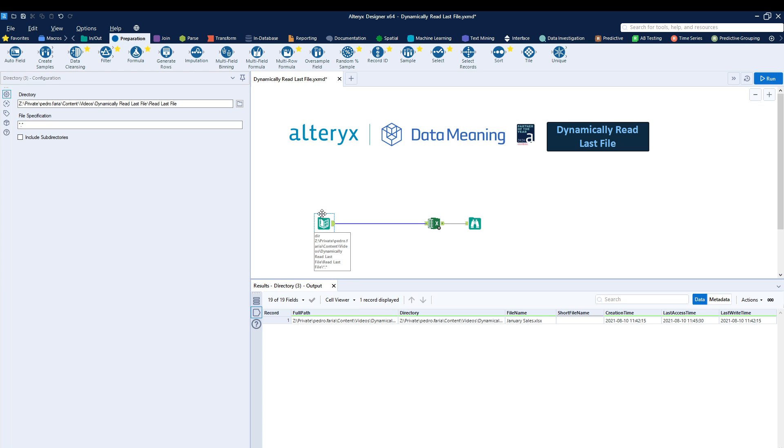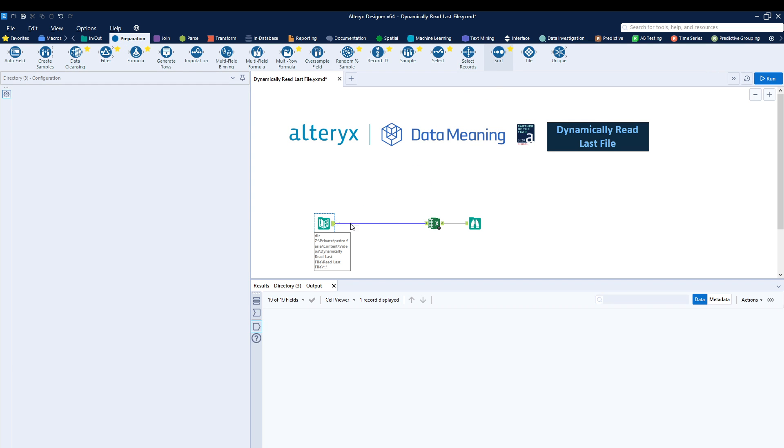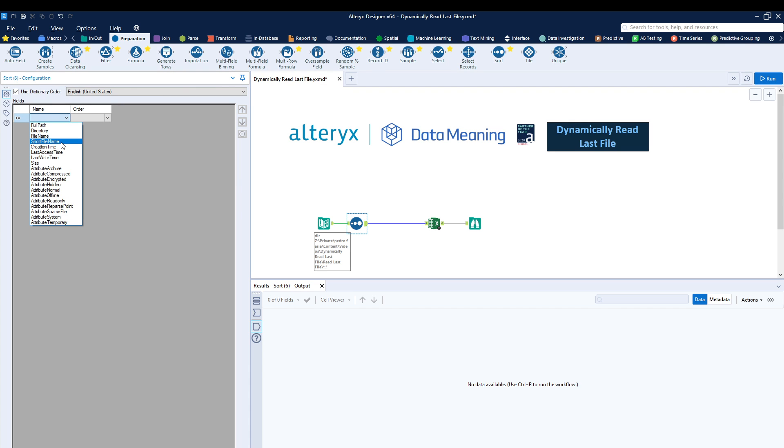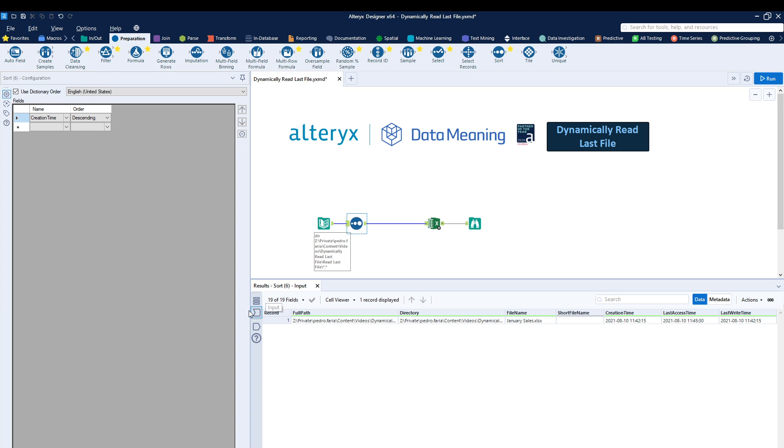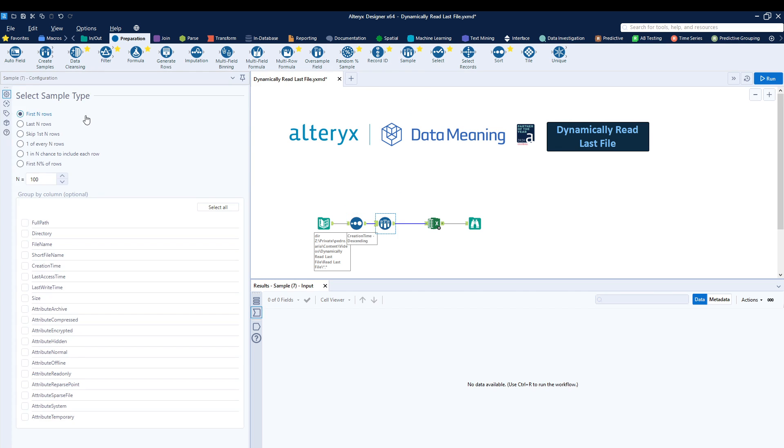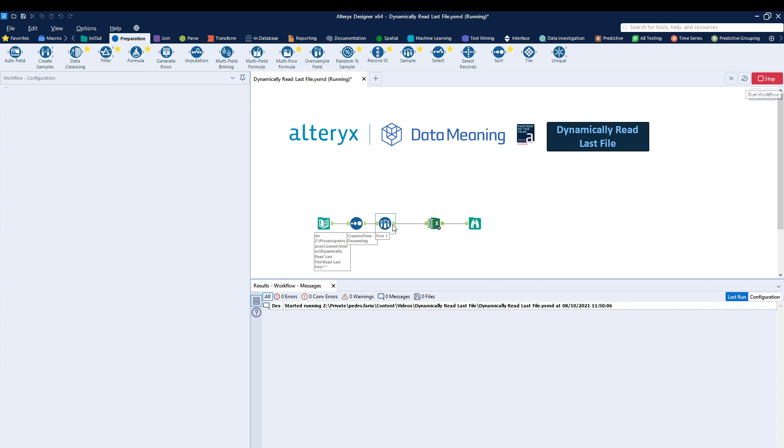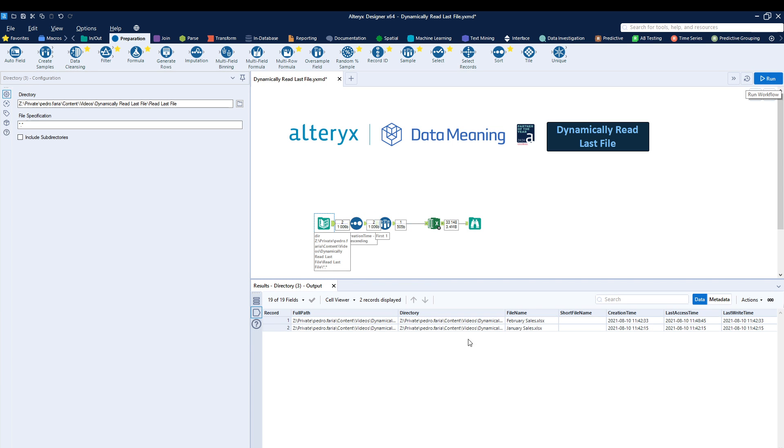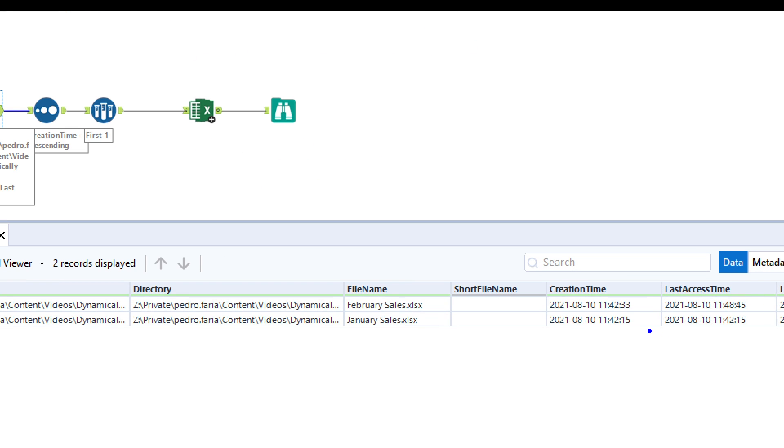Let me show you how we're going to be doing this. After the directory tool, I'm going to drag in a sort tool right over here. I'm going to sort my creation time in descending order, and then I'm going to be using my sample tool to extract the first row. As I do this and I run the workflow, notice how we're now inputting two files. The creation time is slightly different by a couple of seconds, as you can see over here.